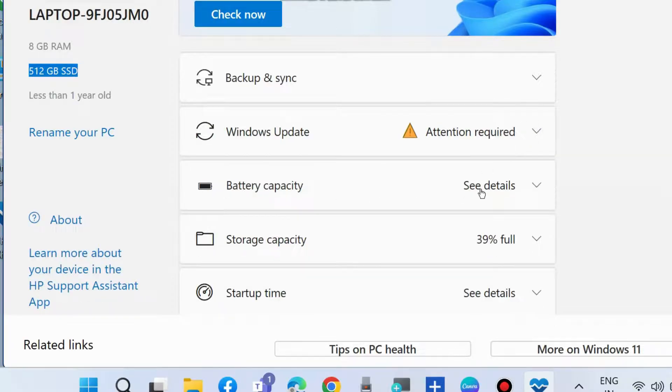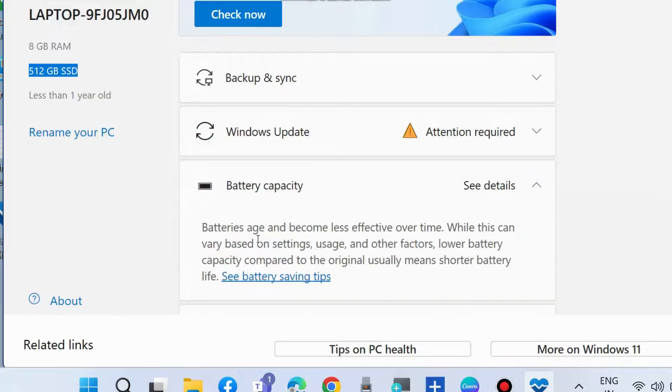Battery capacity. You can see details of your battery capacity of your system or your laptop.